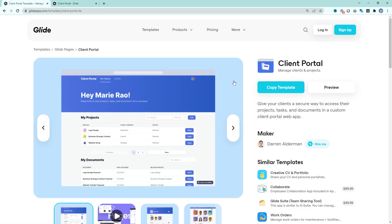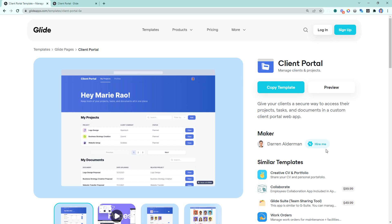If you have any issues getting this set up, you can reach out to me from that link in the description as well. You'll see here, I'm noted as the maker of this template, and you can just click on this hire me button to be brought to my expert profile page. I can help you get this template set up, extend it, or create a completely customized Glide project specific to your needs.